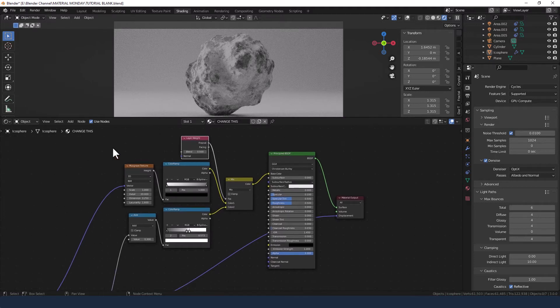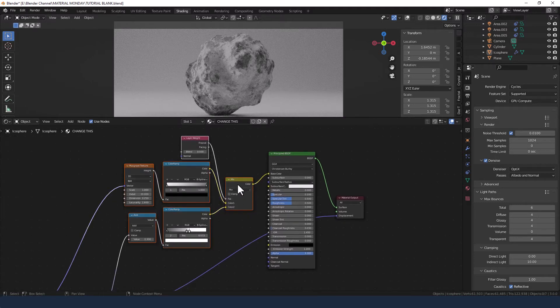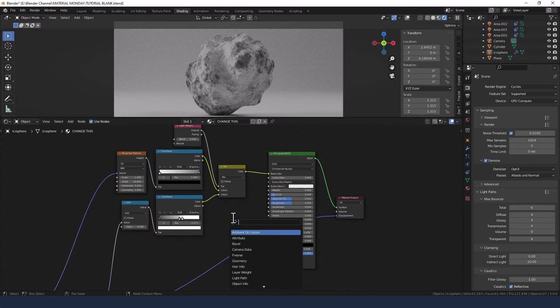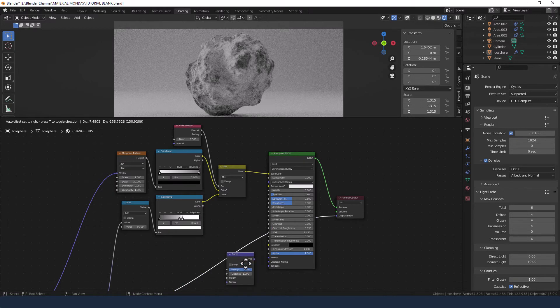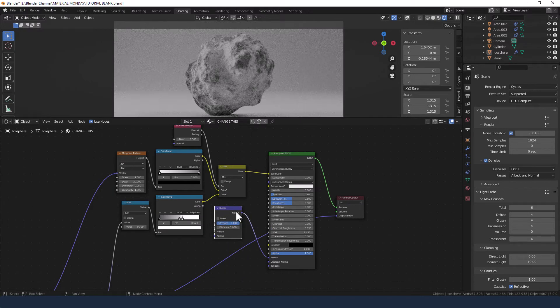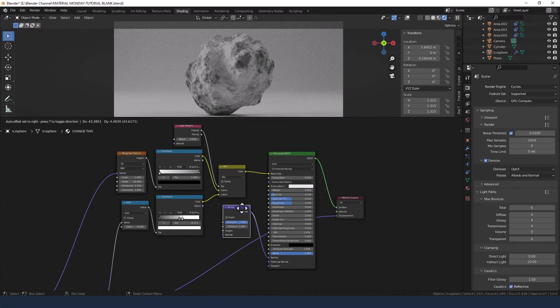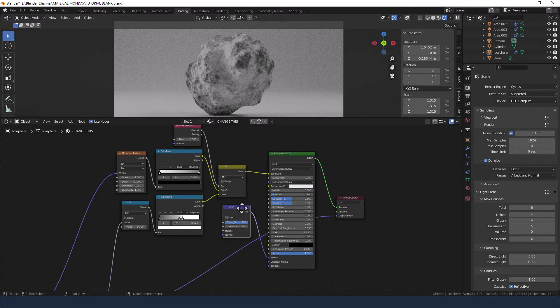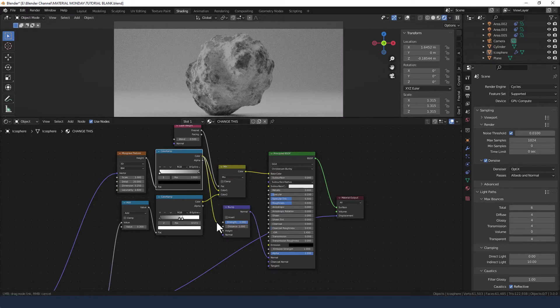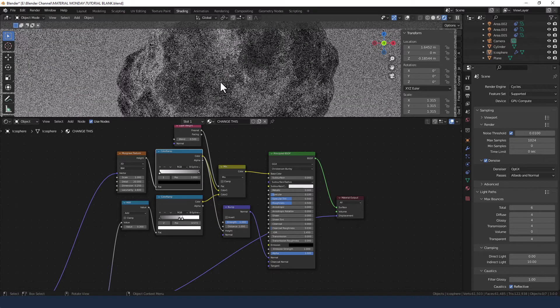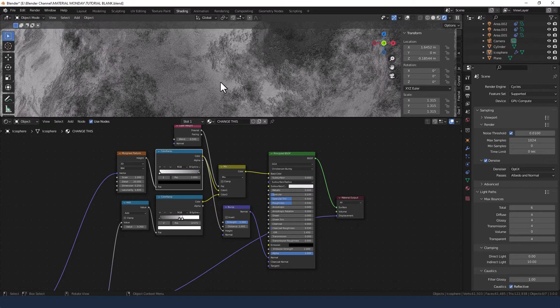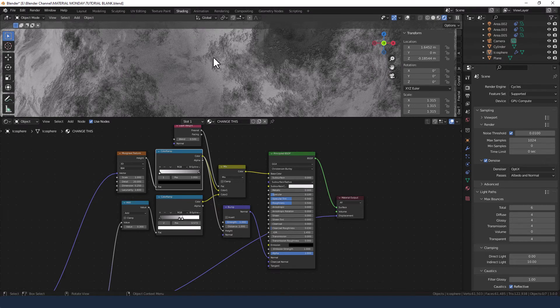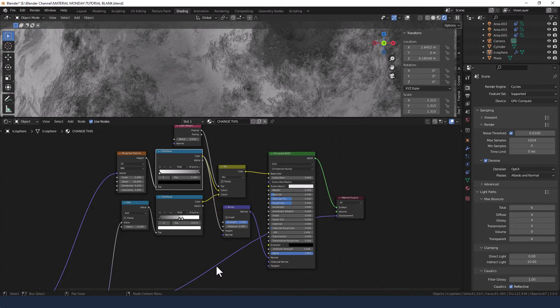Now let's move these up a bit. We are going to grab a bump node and plug that into the principled shader. And we're going to take the color from this top color ramp into the height. And just so you can see what's happening I'm going to zoom in a bit. So you can see it's quite a pitted texture going on.